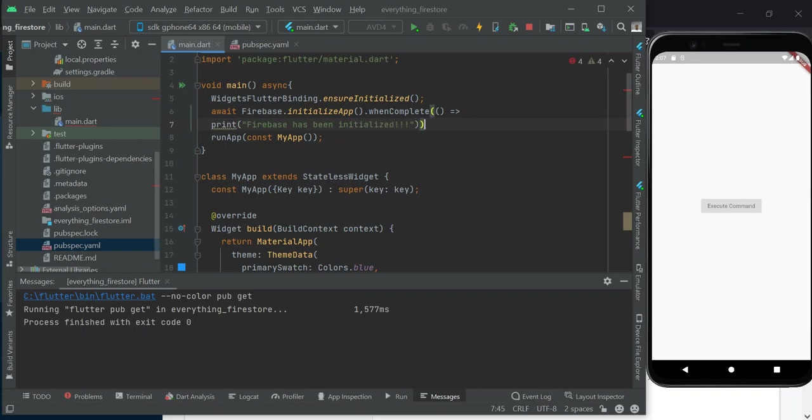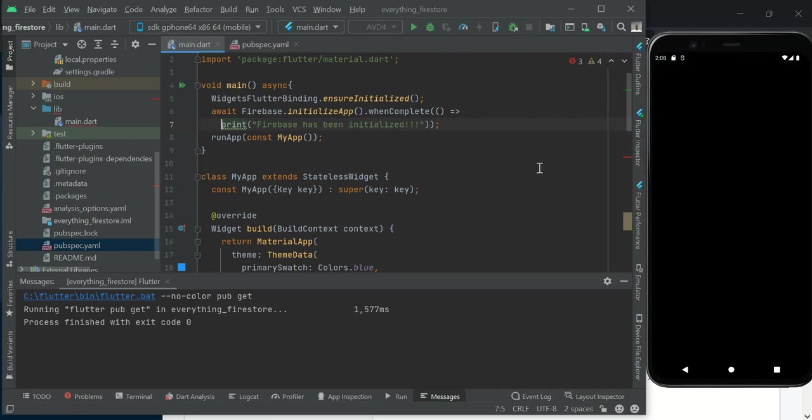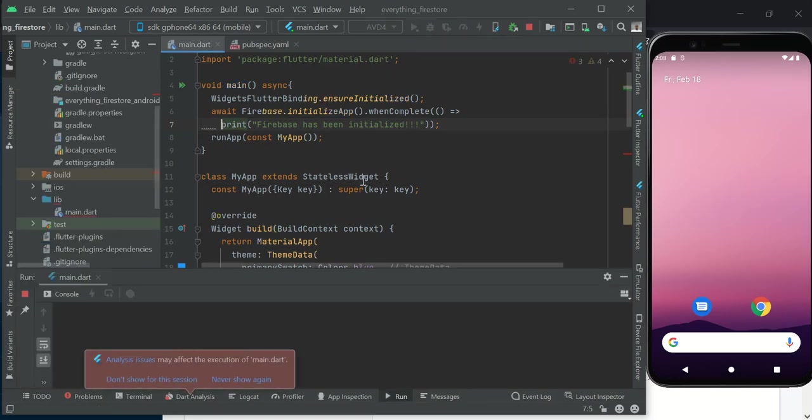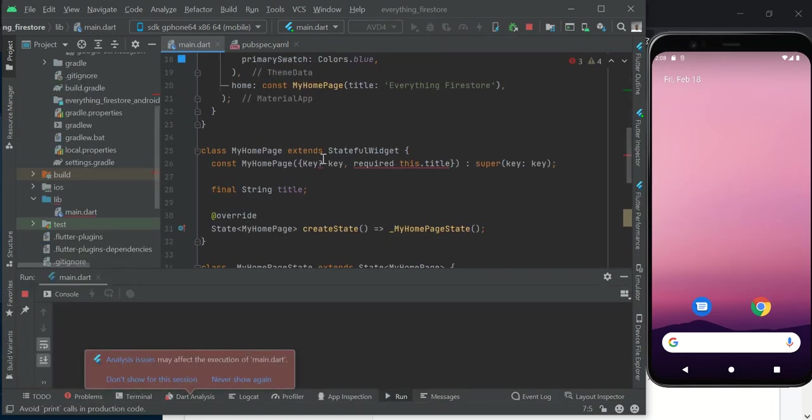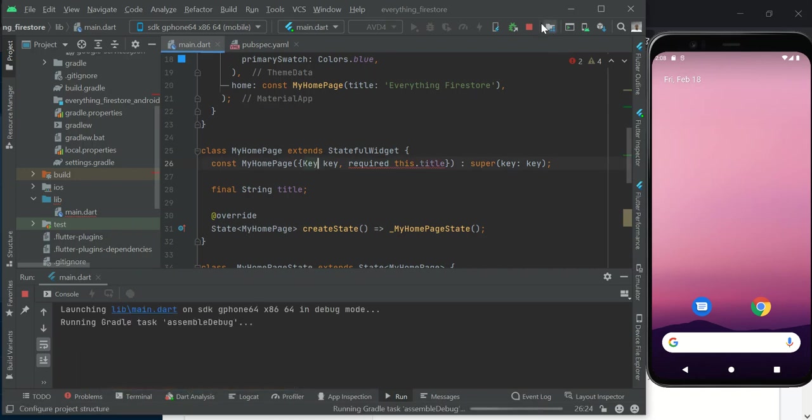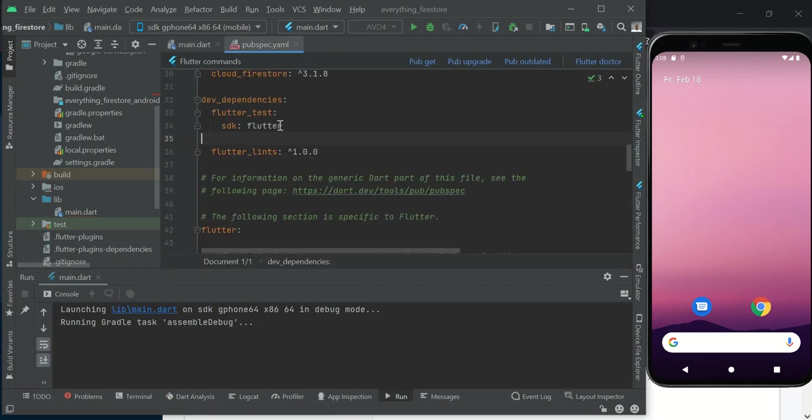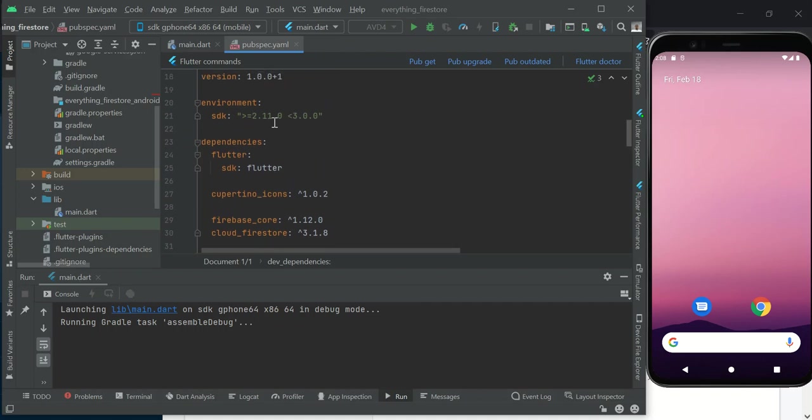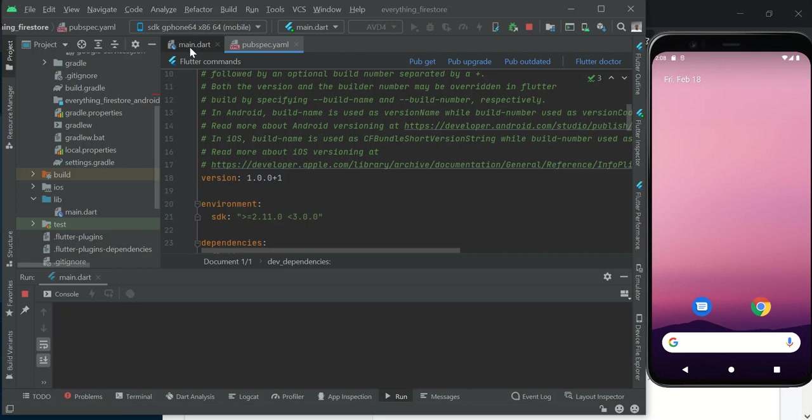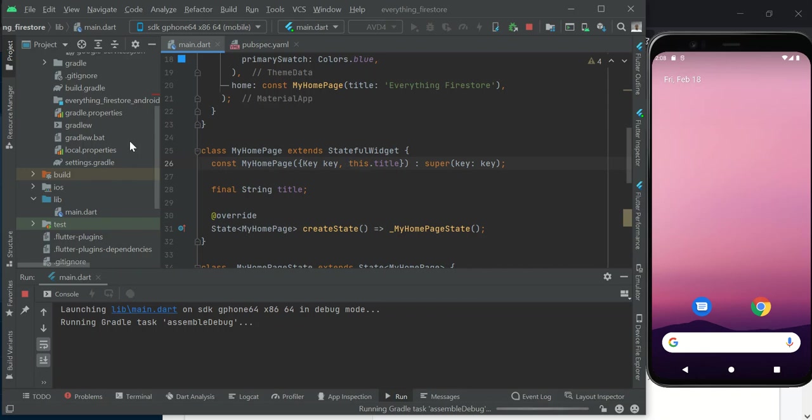With this, we will know that our Firebase initialized successfully. I'm going to stop this application which is running and start it up again. I have an error here. Let me replace this null check by changing this to 2.11.0, so we fire up our application again.